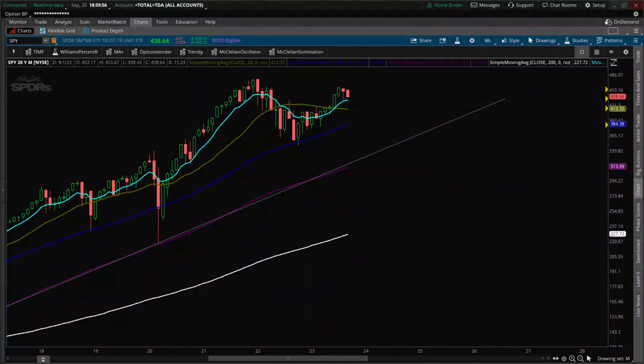Good evening and welcome to Options Center. It is Wednesday, 9/20. Thank you for joining us here. If you're new here, go down to that bottom right-hand corner, hit that Options Center logo, and subscribe. And don't forget to like the videos. We're going to go through SPY on multiple time frames, monthly all the way down to the 65.